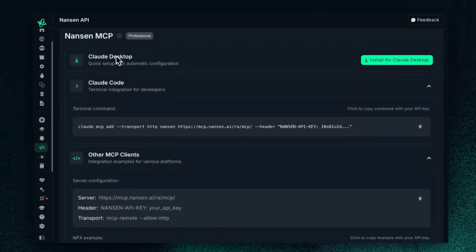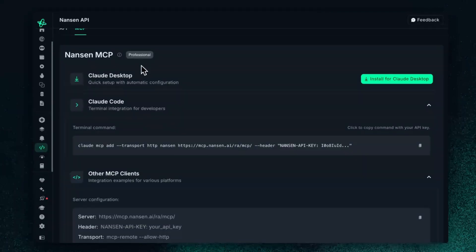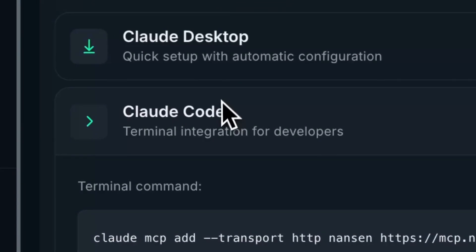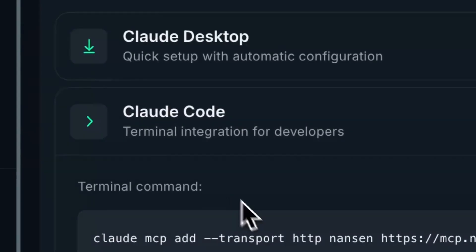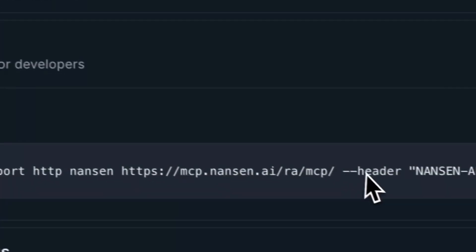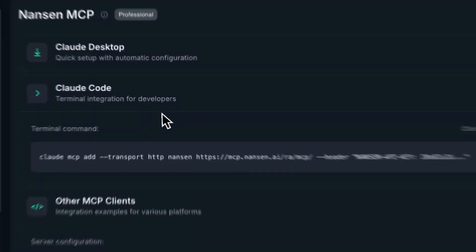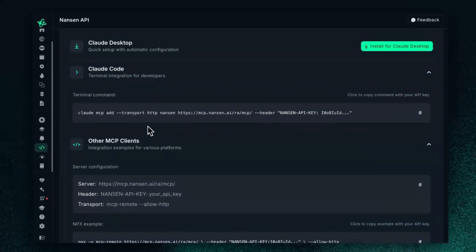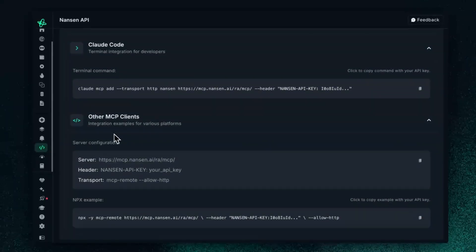You can do this in three different ways. For one, you can plug it into your Claude desktop app. If you use Claude Code, you can just copy this command and put it into your terminal. And the third way is by plugging it into MCP clients.